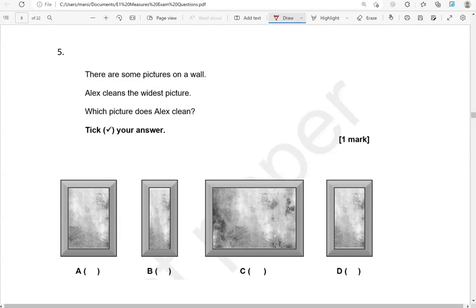There are some pictures on a wall. Alex cleans the widest picture. Which picture does Alex clean? Tick your answer. So comparing again, C is the widest.